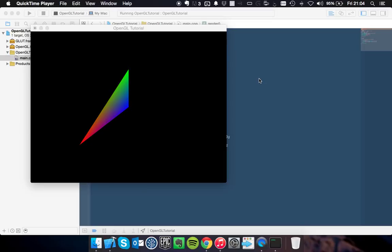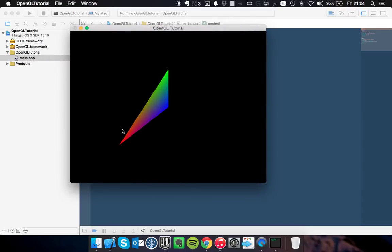Welcome back to the OpenGL tutorials. Today we're going to get some input from the user's keyboard and do something on the screen according to that. Last time we drew this triangle with the colors and the nice interpolation.